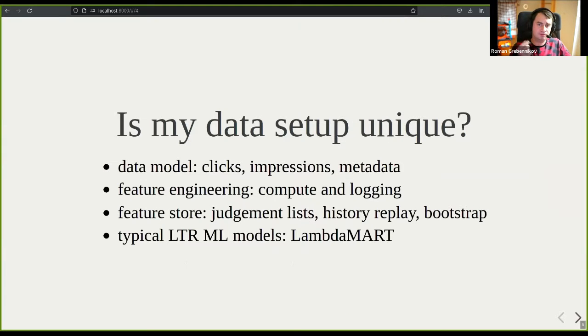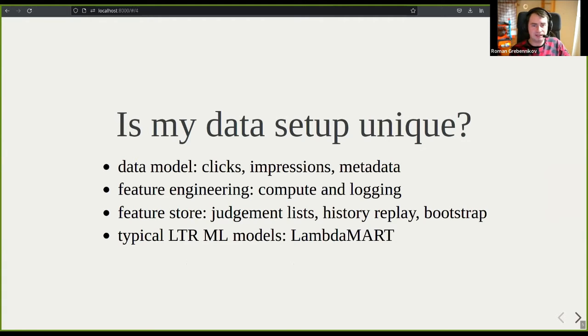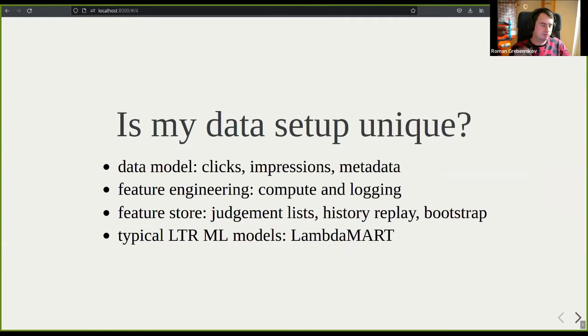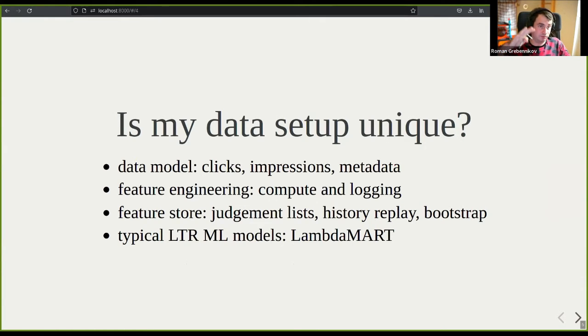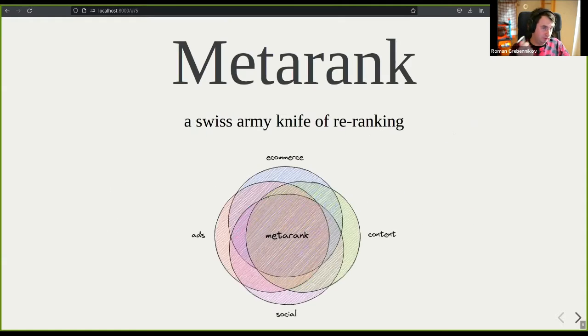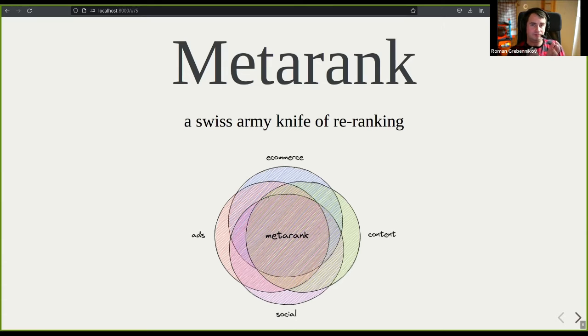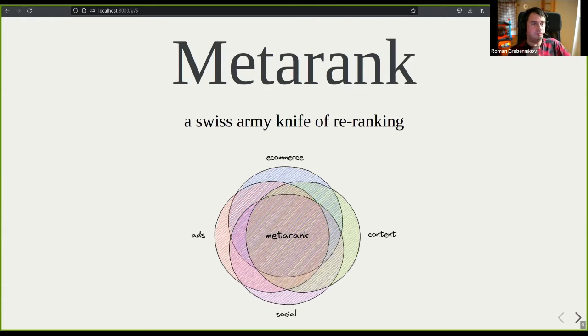Usually these ranking features are kind of the same again and again. Not only the ranking features, also the whole data setup - it's just usually clicks, impressions, you do some feature engineering offline online, judgment list, historical bootstrapping and so on. Just slap lambda mart on top to make it work. Usually it's the same across different implementations. So the idea was born to make a common toolbox of things a learned rank engineer needs to have.